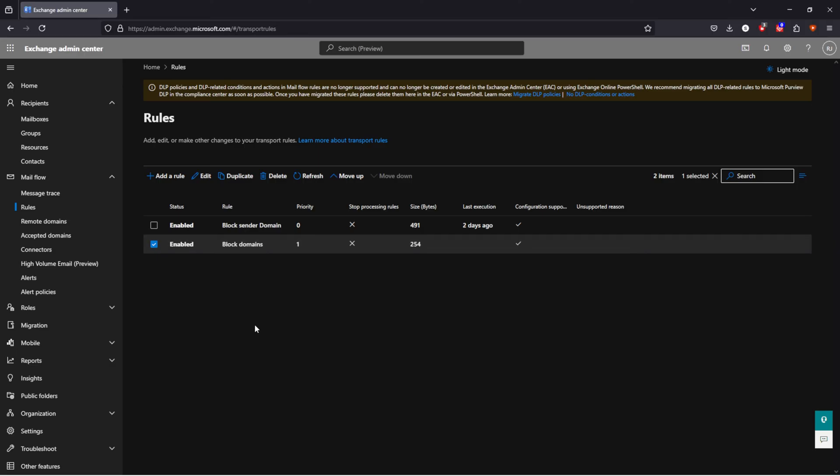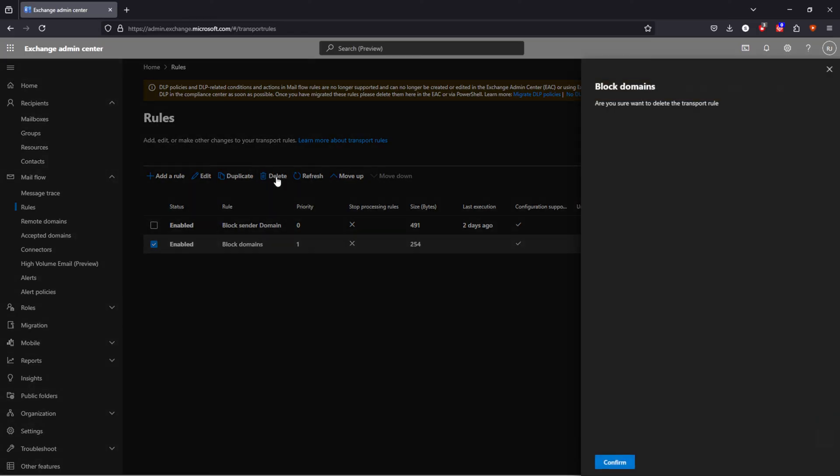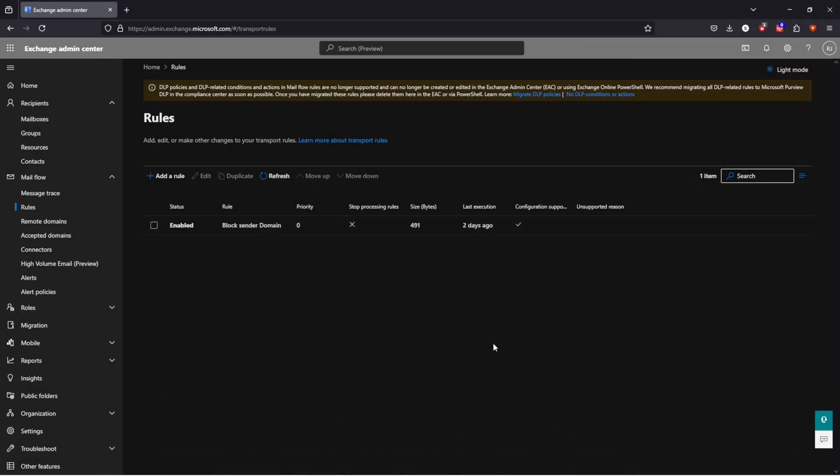If you want to delete this rule, same thing, delete. Are you sure you want to delete this transport rule? Confirm. It updates again. It updated again and it's gone.